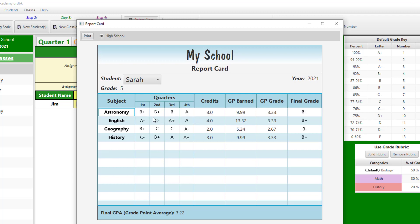Finally, you can print your own report card by clicking the Print button provided at the top left-hand corner of the page.